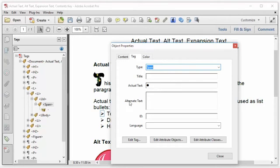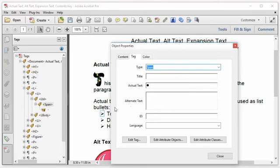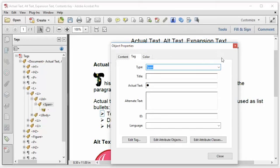So I nest the non-standard character within a span tag and set the properties of the span tag to have actual text with a standard bullet character. And what I do is, in Microsoft Word, I insert a standard bullet character with mapping to Unicode, and I copy that and then just paste it into Acrobat Pro wherever I need to as actual text. So that non-standard bullet will now be read by assistive technology as a standard bullet that the assistive technology can understand.